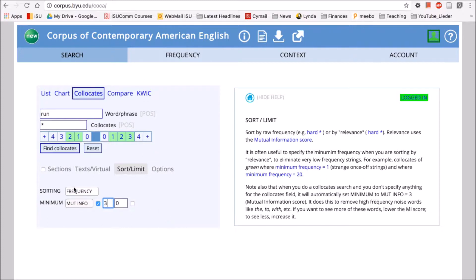Mutual information is a measure of association between words — the higher the mutual information score, the stronger that association. But when you get really high scores, you're just going to get really low-frequency words that pretty much only occur with your target word. I would suggest a mutual information score of two or three, as COCA recommends. So we'll change this now and click on 'Find Collocates' again to see if our results look a little different.